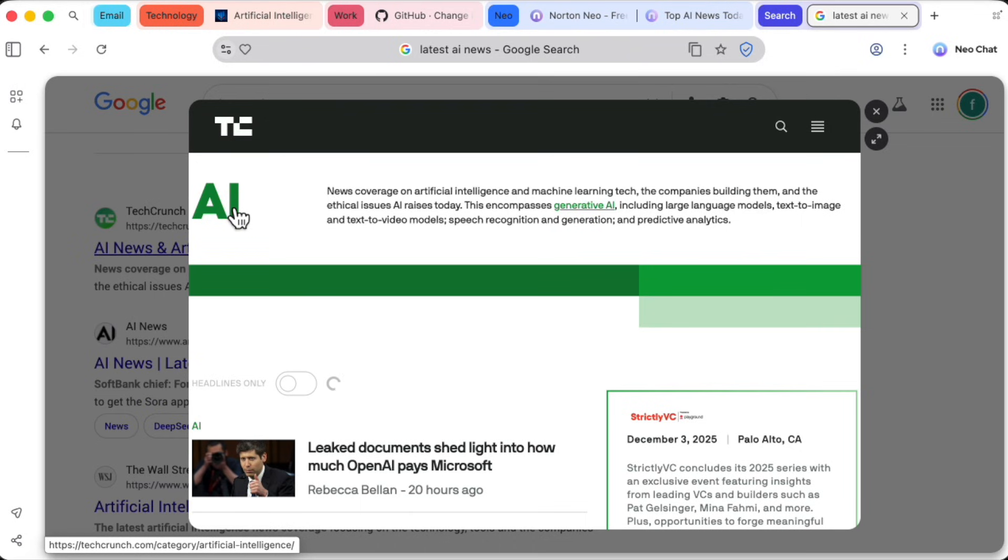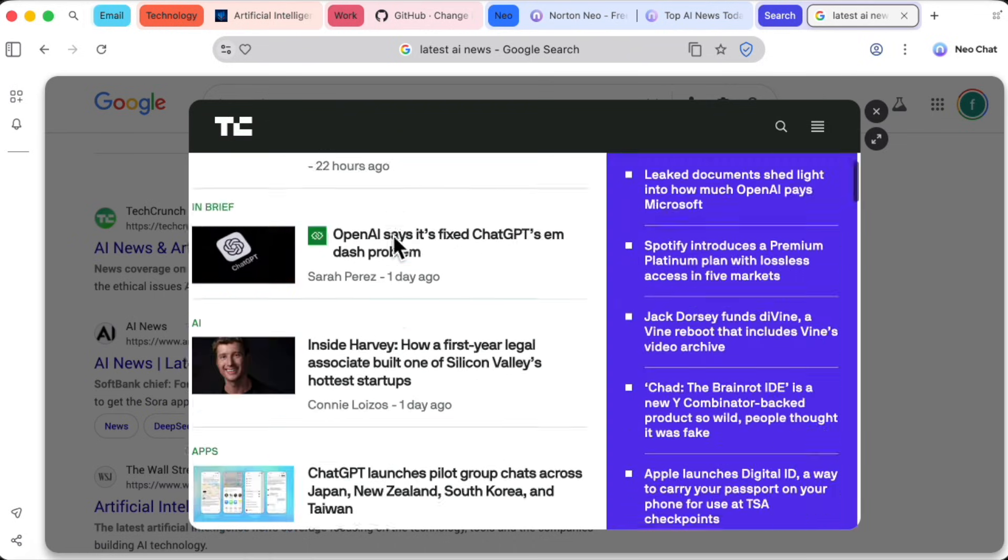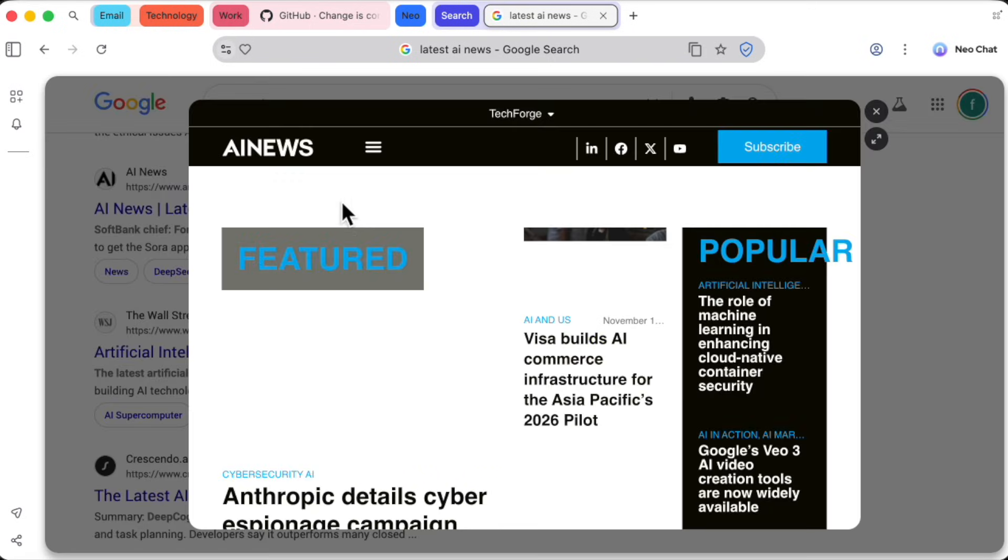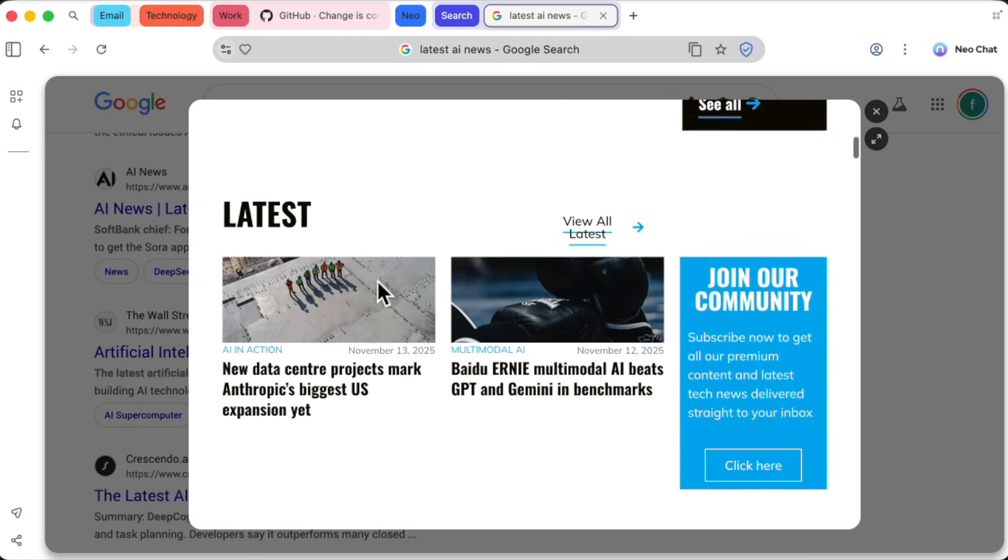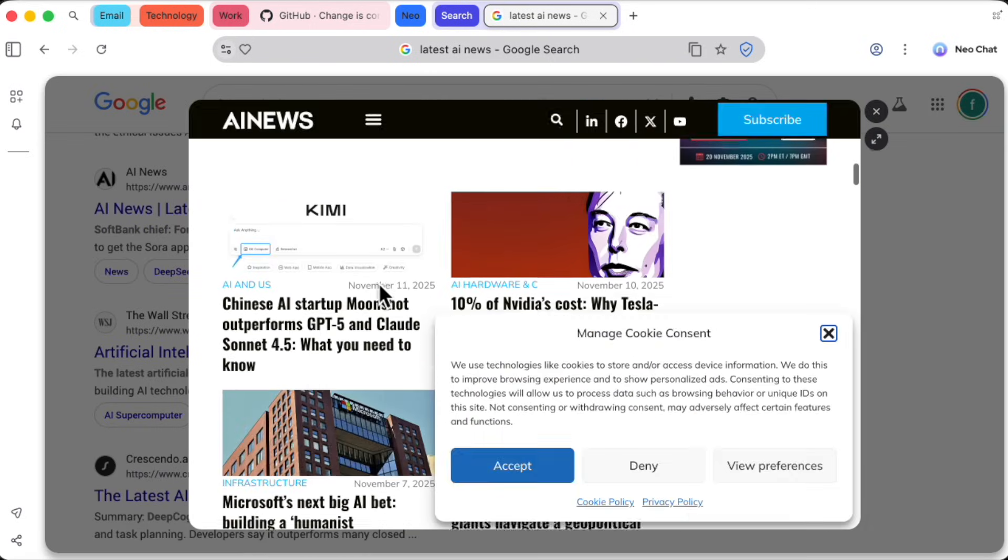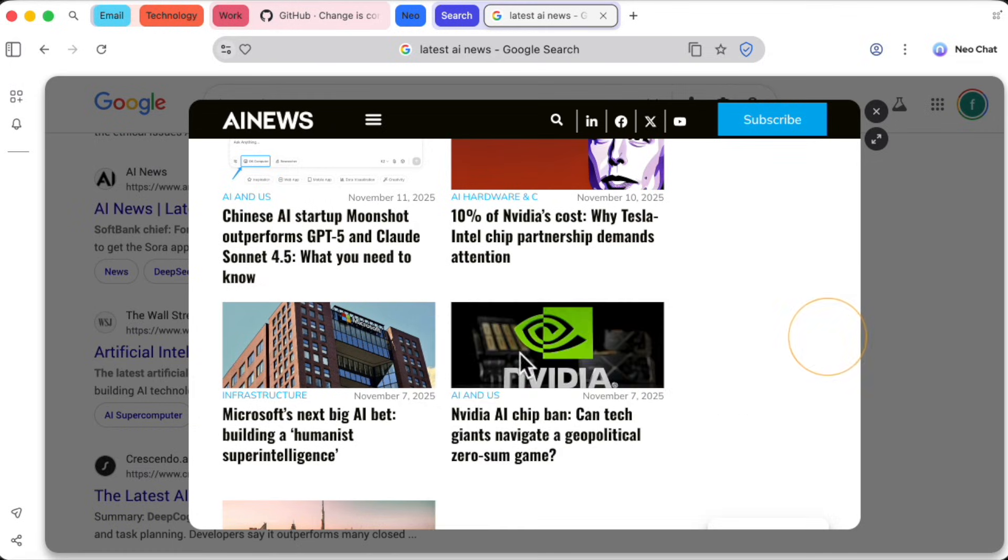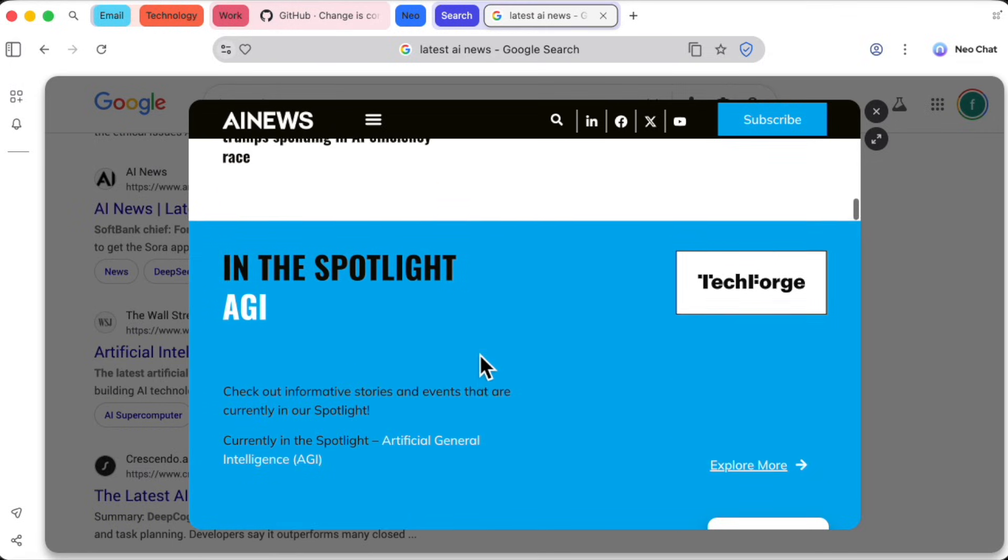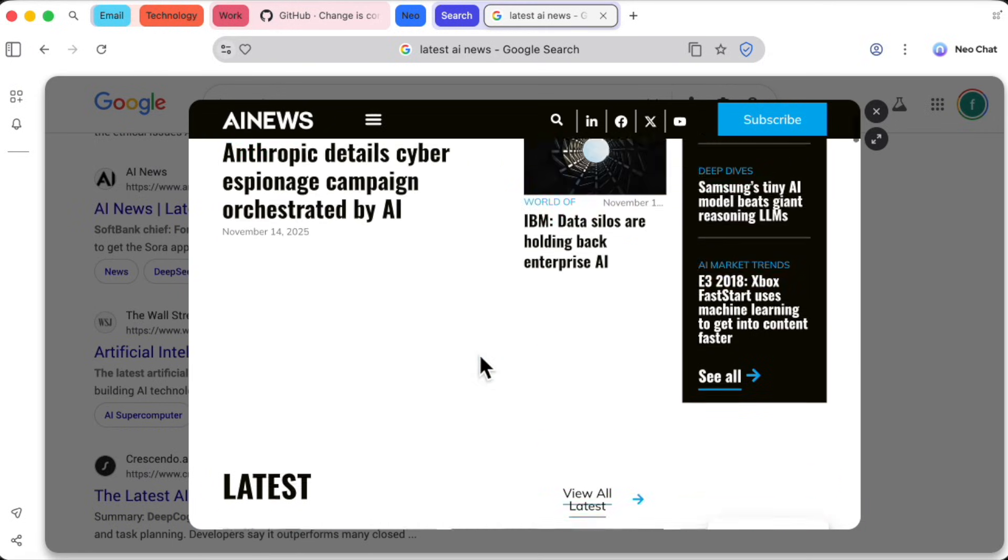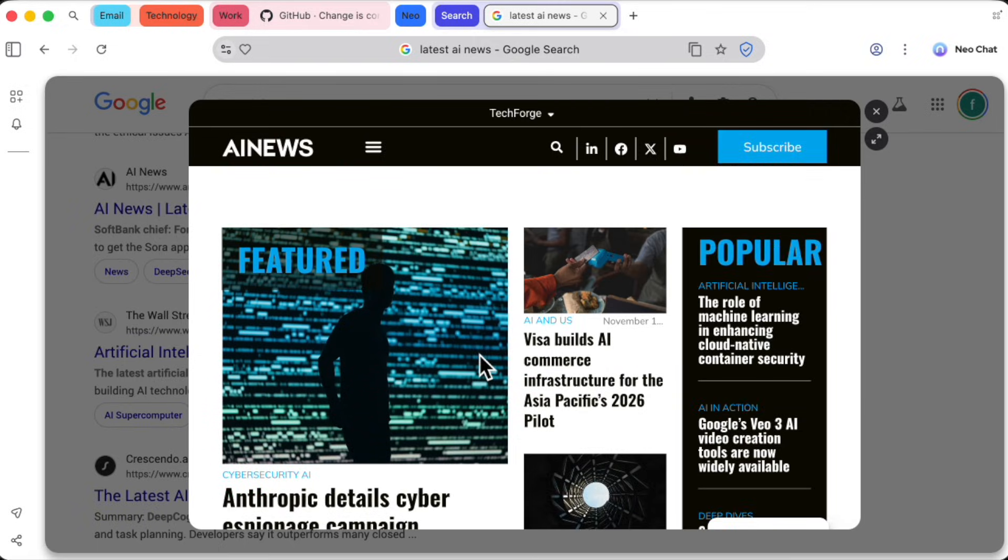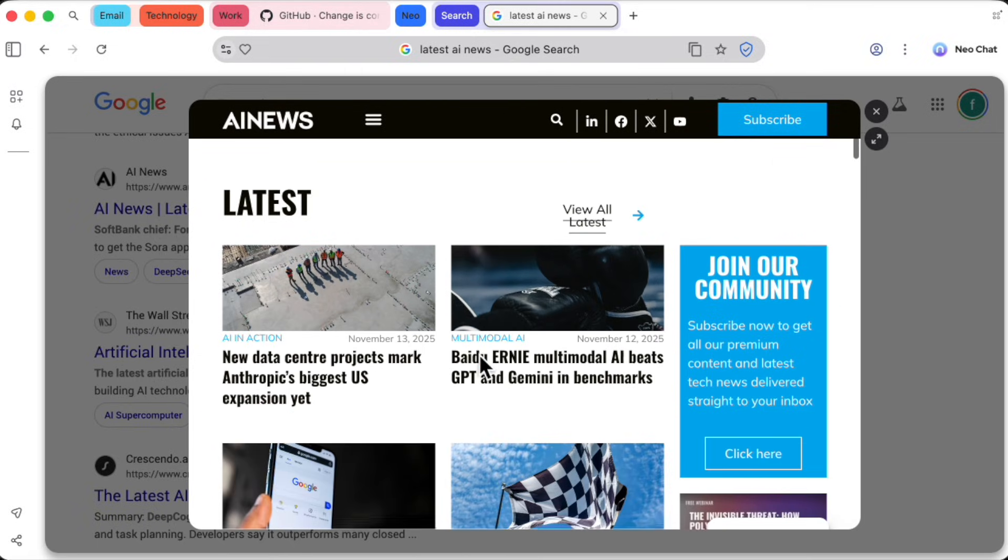I click it, and a small pop-up window appears, giving me a quick glimpse of the webpage without ever leaving the search page. I can instantly see if it's what I'm looking for. If it is, I'll open it. If not, I just close the preview and move on. It's a massive time saver. You'll also notice Neo has a built-in ad blocker, working silently in the background, keeping your experience clean without you having to install a thing.